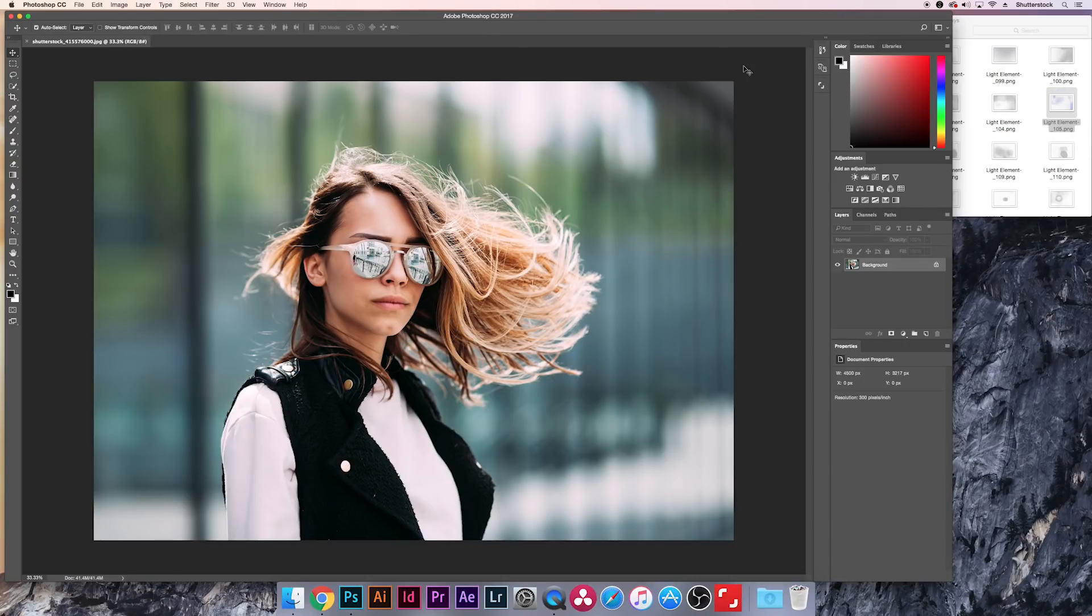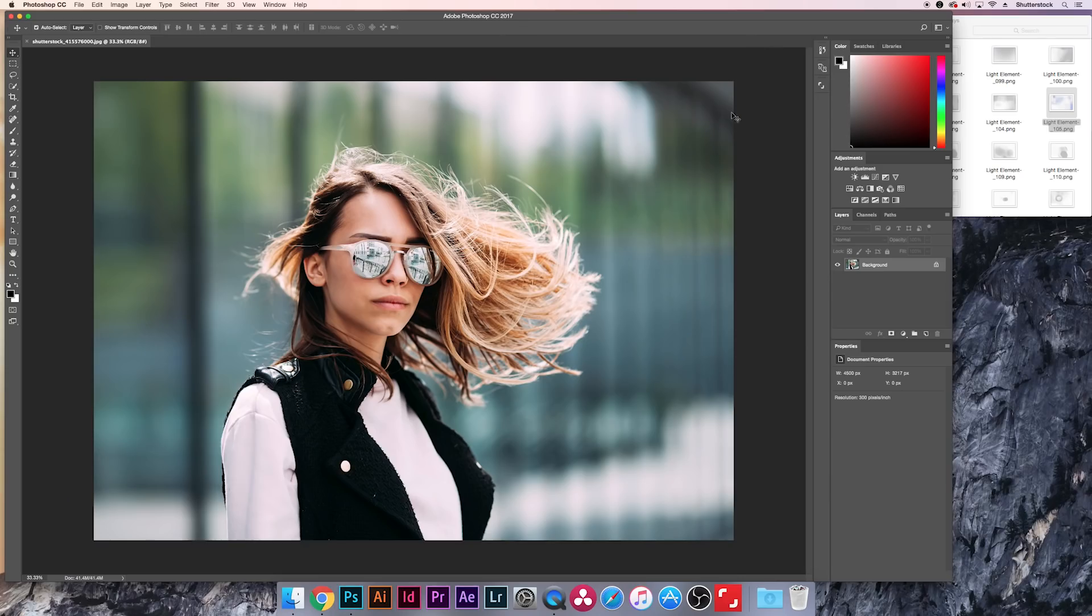The first thing we're going to do is use these in Photoshop. So if you have Photoshop, open up any photo you have. This could be a personal photo, this could be one that you buy from Shutterstock. Go find a photo. This is actually a Shutterstock photo I downloaded it before I started. What I'm going to show you is how we're going to bring these light elements into your project.